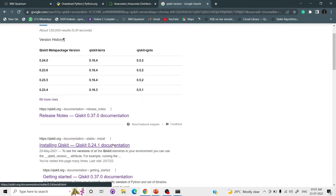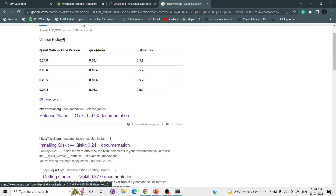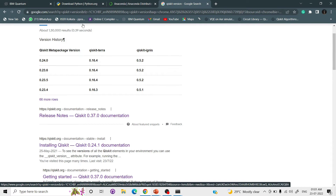Python and Qiskit are both evolving softwares, so versions are very important — a small change in version can affect calculations or cause problems. Now that we have installed Qiskit, we will go to JupyterLab.